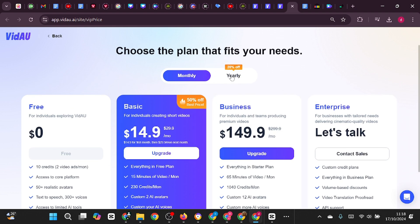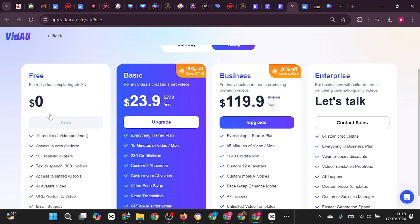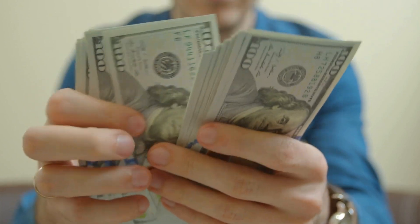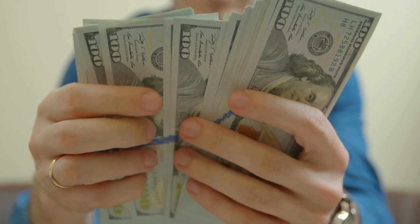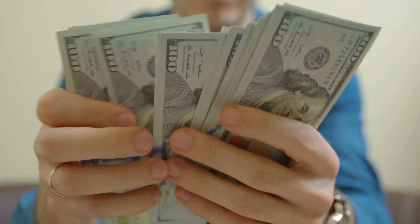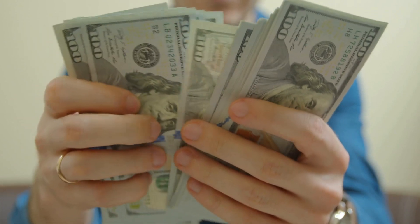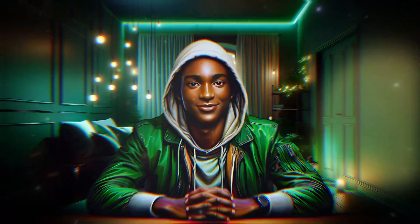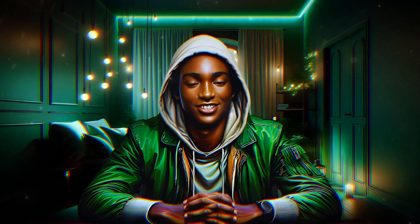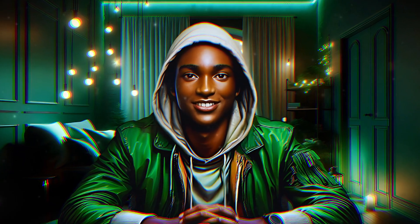The yearly plan offers additional value, and you can review it to find the option that works best for you. Many people are already making massive profits online by using these types of ad generators. So what are you waiting for? Use the link in the description and get started with VDAO right away. Thank you for watching, and bye for now.